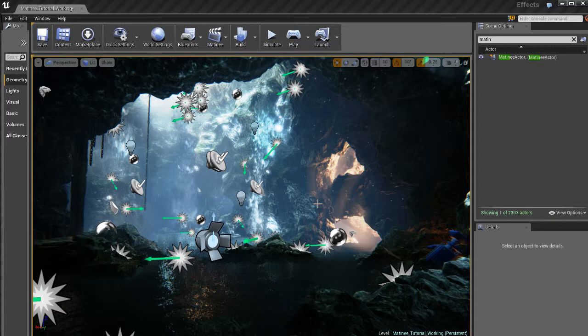So that's pretty much it. That's all there is to it. So feel free to jump in there with matinee. Start using it for your own projects and have fun.